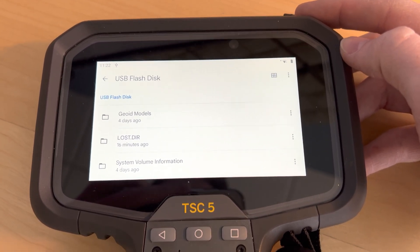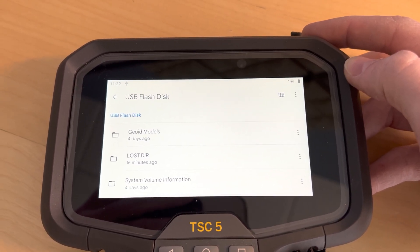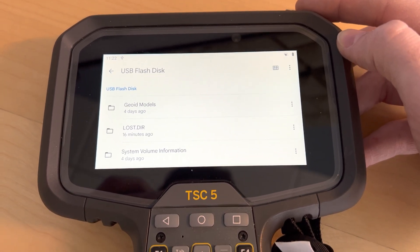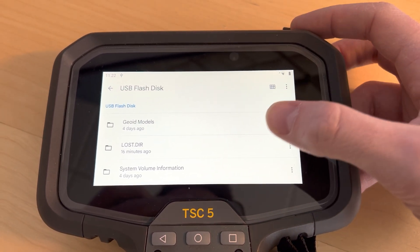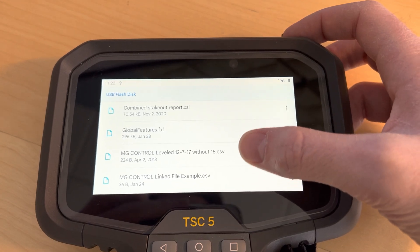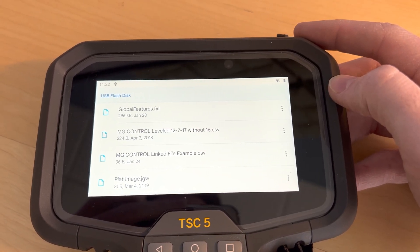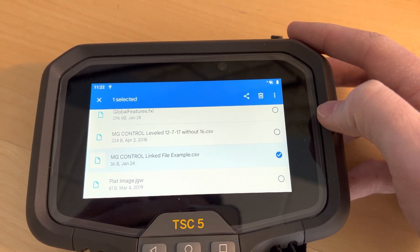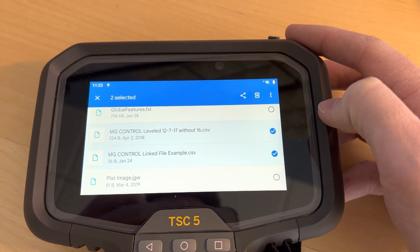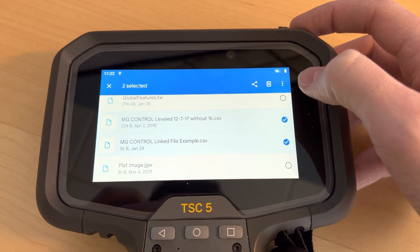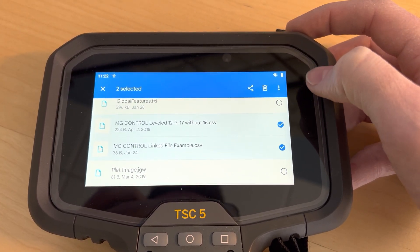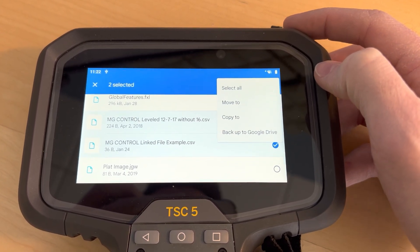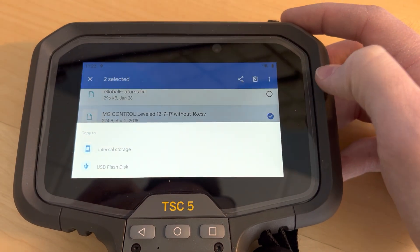So what I want to do is copy a file from the flash drive to my Trimble folder. So I'm going to scroll down until I find the file that I want to copy. I'm going to press and hold on it and notice that you can do multiple file selections here, and then we're going to press the dot dot button up in the top right hand corner and choose copy to.